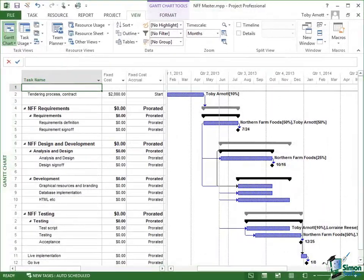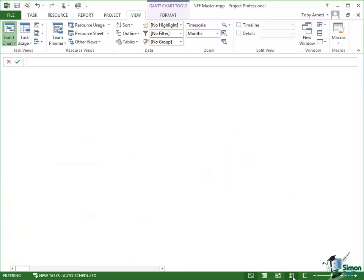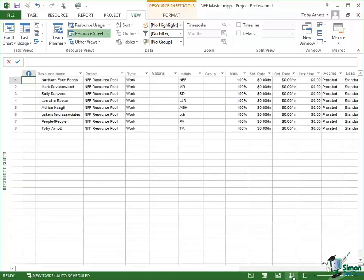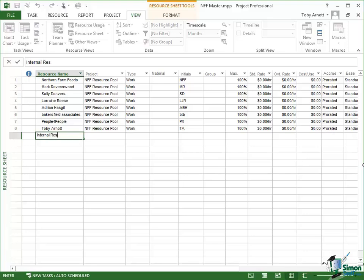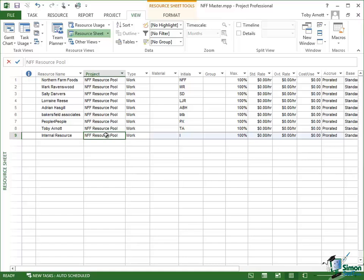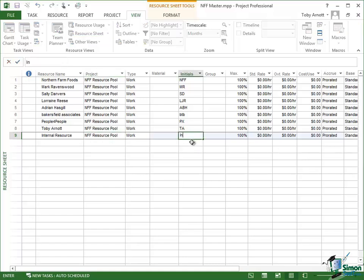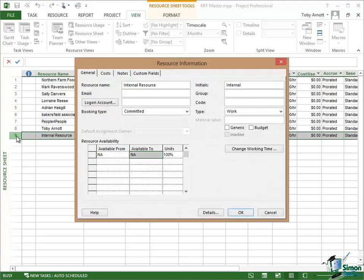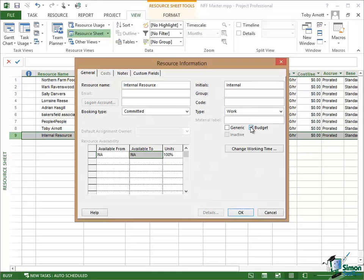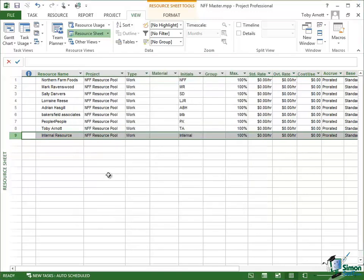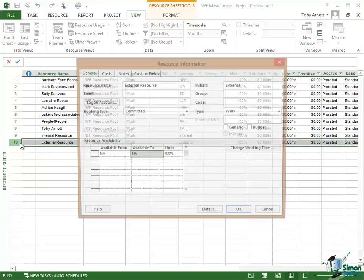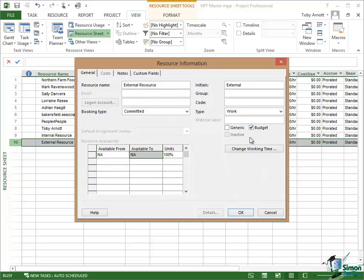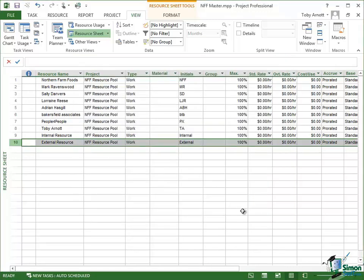So first of all, let me set up my budget work resources. I go to the resource sheet and on there I'm going to add a resource. I'm going to call that internal resource, and it defaults to a type of work. I'm going to call that internal and then open that up and mark it as a budget resource. Click on OK and then add external resource.